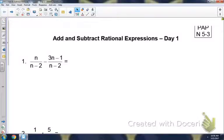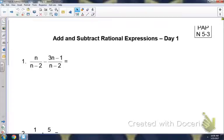On notes 5-3, we're going to be adding and subtracting rational expressions. Whenever you're adding and subtracting with fractions — because that's what rational means — you have to have a common denominator.